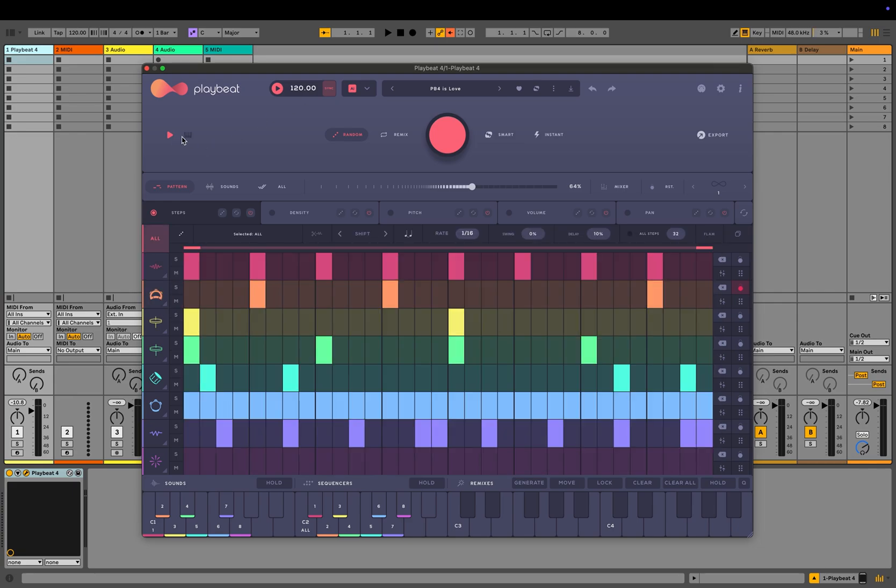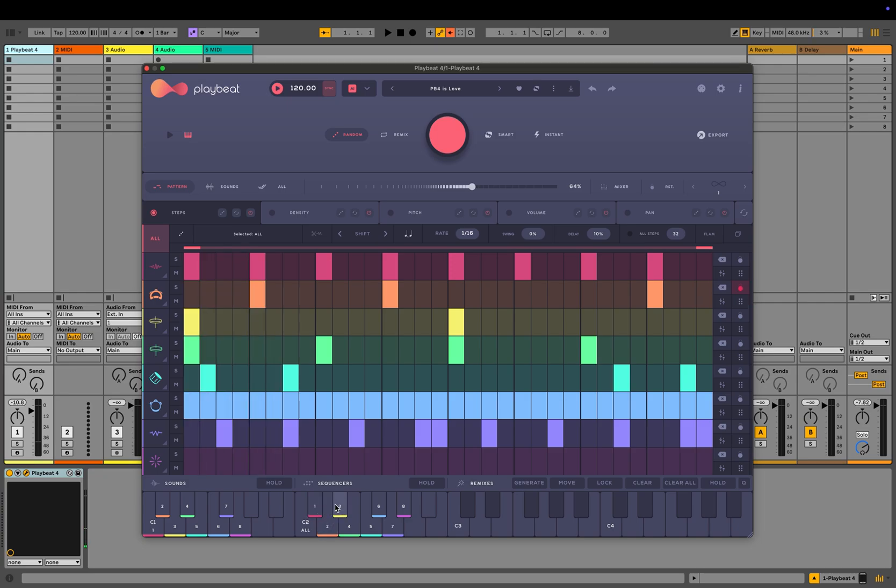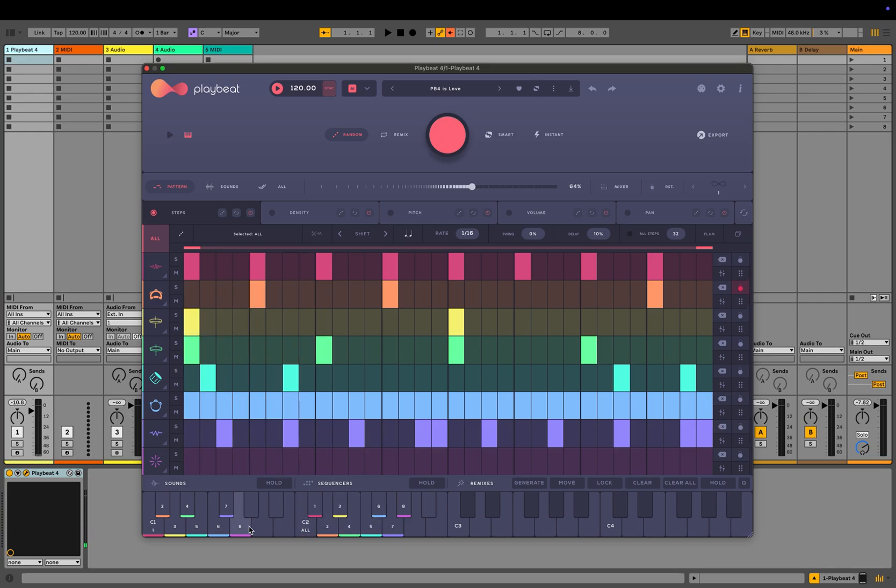PlayBeat offers two pattern triggering options. It can stay synced with your DAW at all times, or you can trigger the sequencers manually using MIDI input or your keyboard. The bottom multifunctional keyboard allows you to trigger either the full beat or individual sequencers using MIDI input or a MIDI keyboard or controller. You can also trigger the individual sounds from the selected kit.